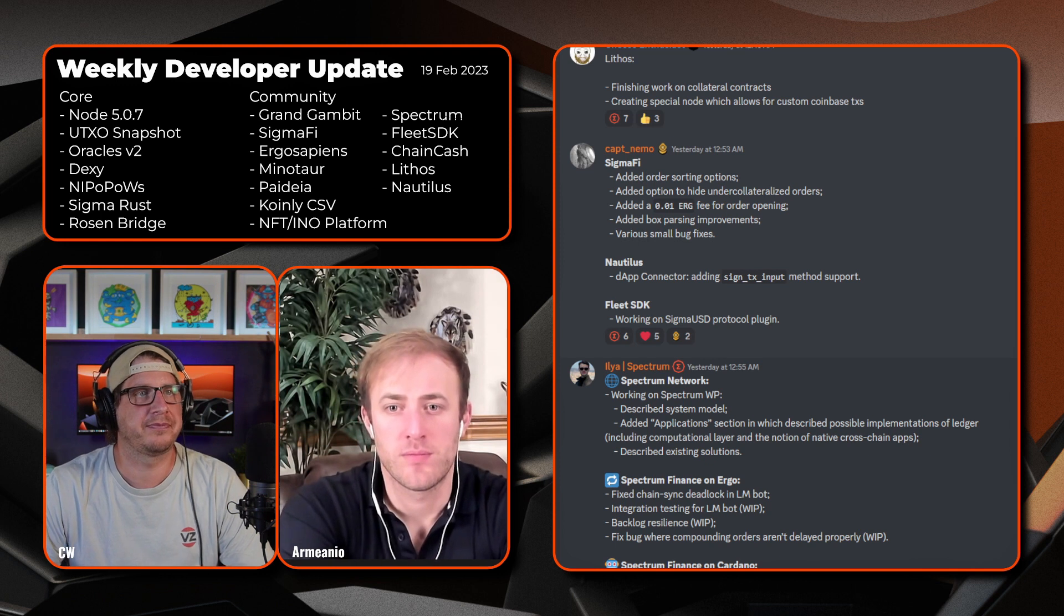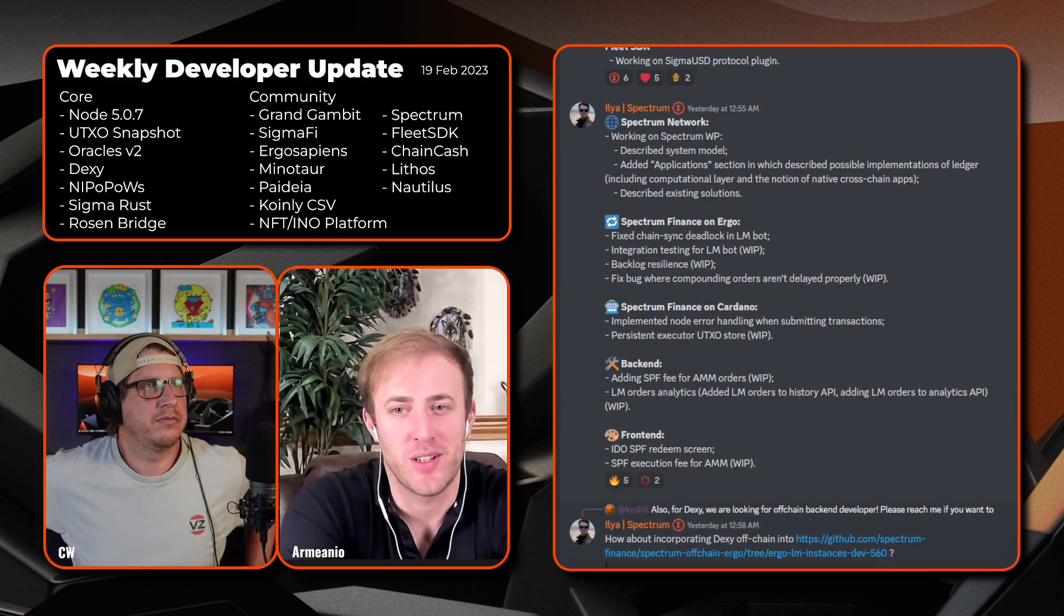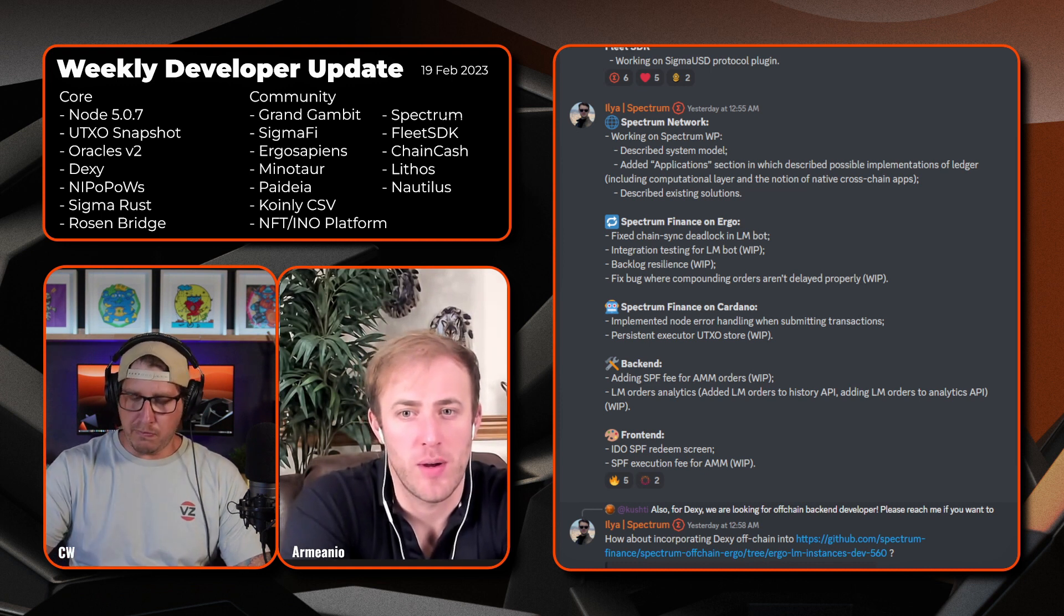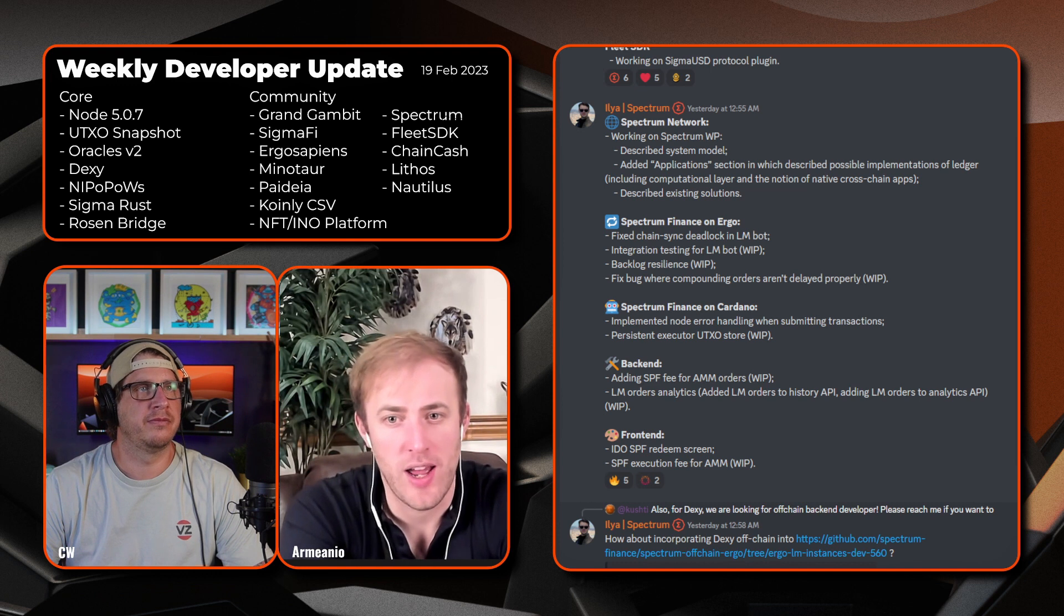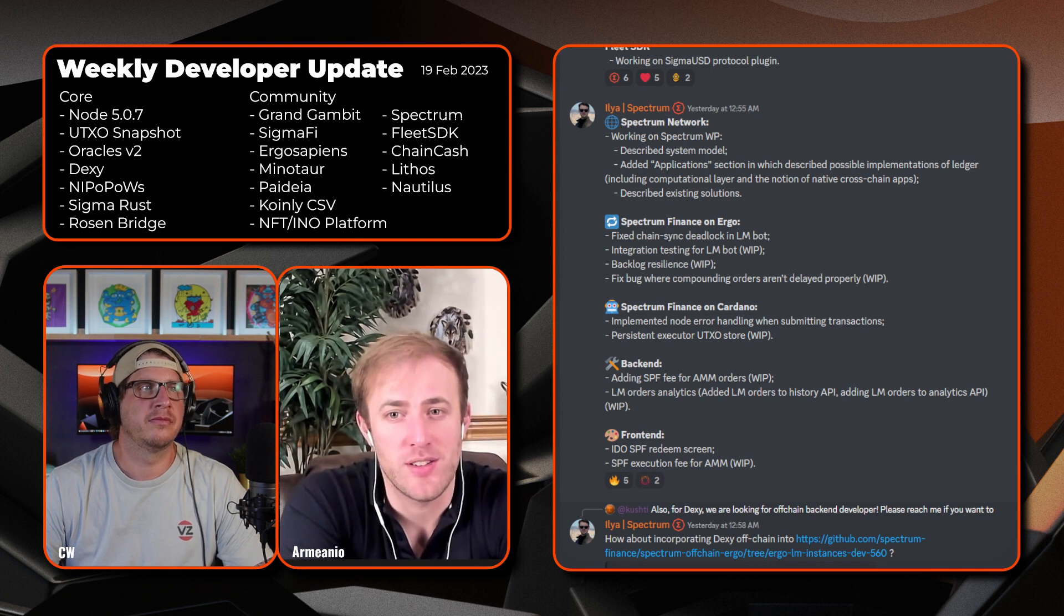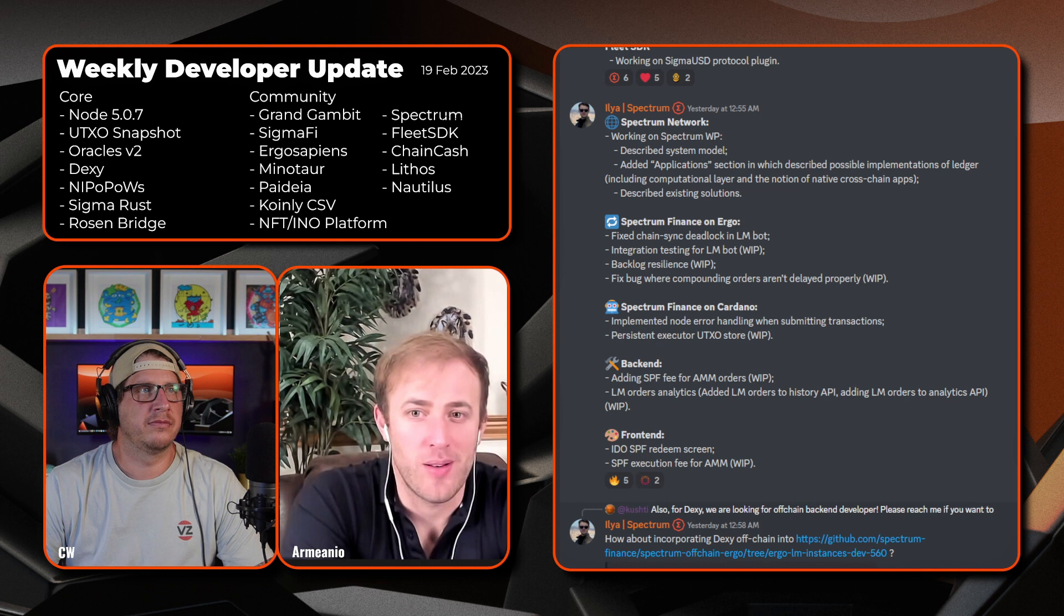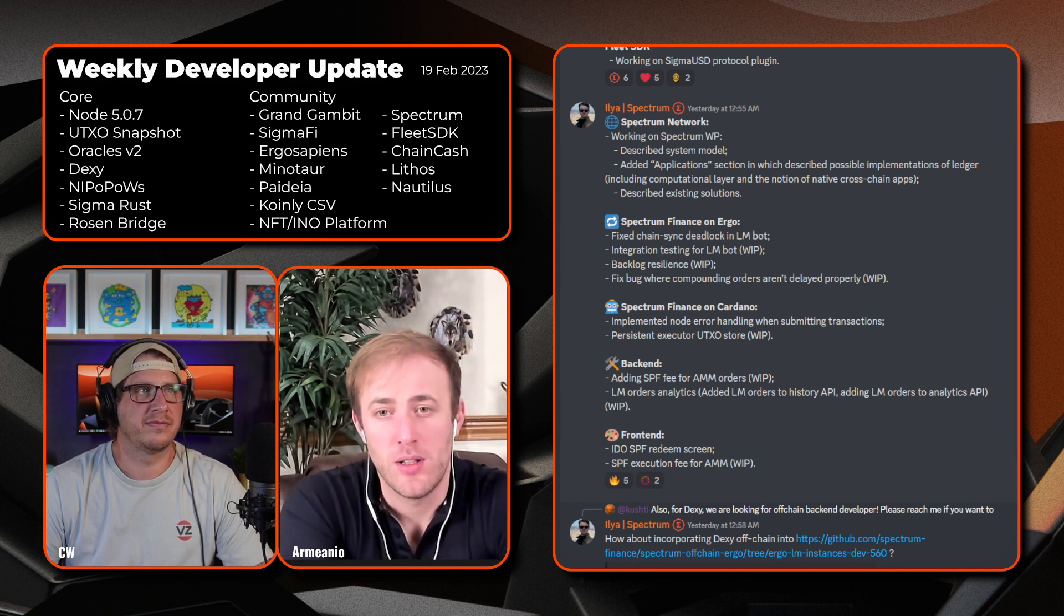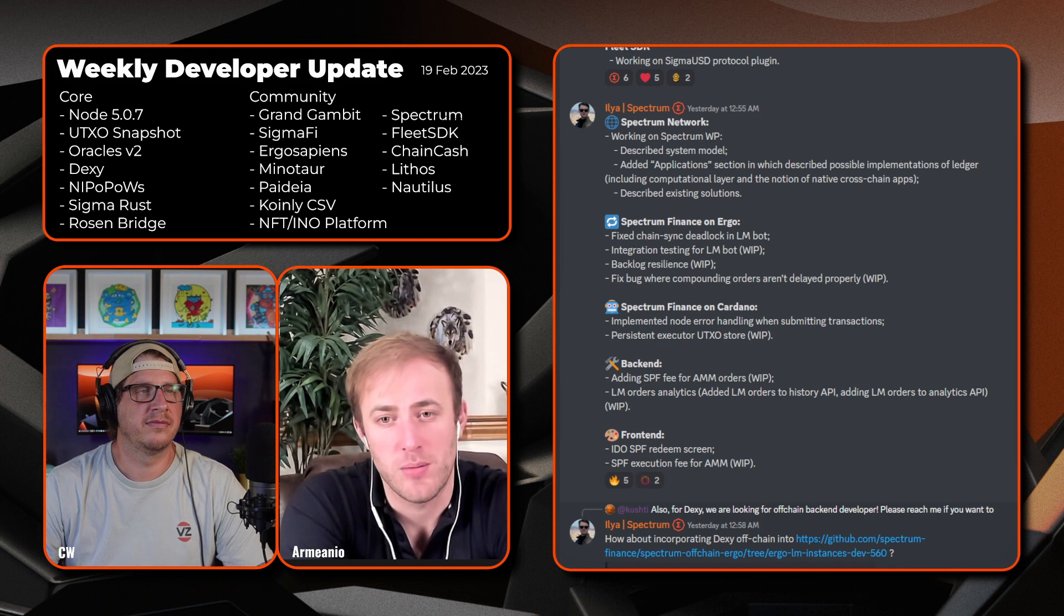With Ilia from Spectrum Network, looks like he's still working on Spectrum. He described the system model, added application sections which described possible implementations of ledger including computational layer and the notion of native cross-chain apps, and described existing solutions in terms of Spectrum Finance on Ergo. Fixed the chain sync deadlock. On the liquidity mining bot, integrated testing for the liquidity mining bot, did backlog resilience, and fixed the bug where corresponding orders weren't or aren't delayed properly. It's a work in progress. Looks like with Spectrum Finance on Cardano they implemented node error handling when submitting transactions and the persistent executor UTXO store is a work in progress.